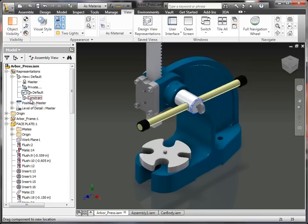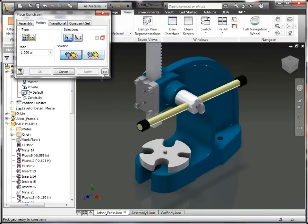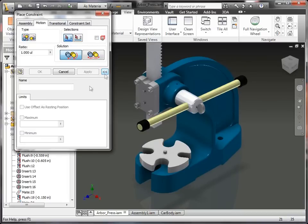So that's our first type of constraint that we'll talk about is a motion constraint, and that's really about it. Now, you'll notice I have an expand button. This is new to 2011, and this allows me to add limits, and I'm not going to discuss this today. I did do a post on my blog recently on what this is.